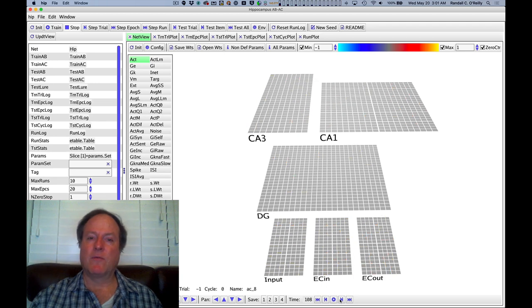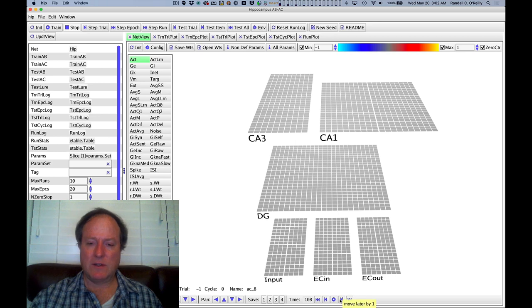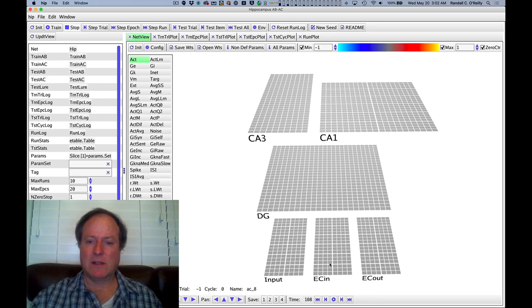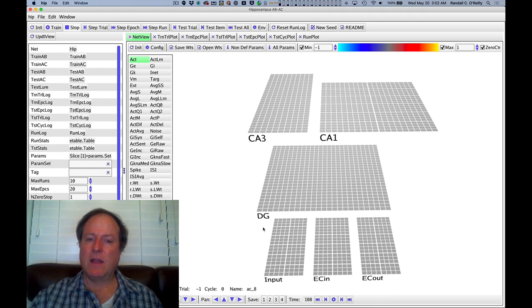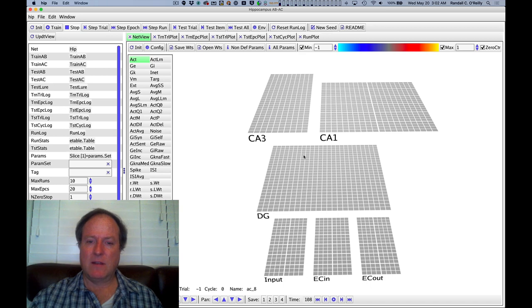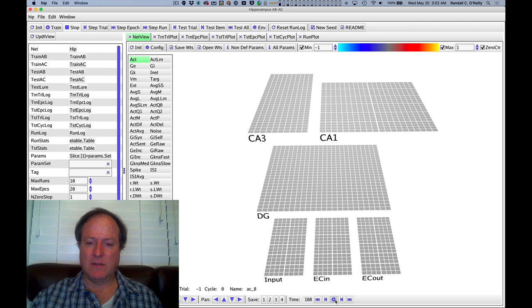Okay, we're going to rewind the network and look at how learning works. This network is using an error-driven learning mechanism in both the entorhinal cortex CA1 pathway and also in the CA3 pathway. This new error-driven learning in CA3 is actually a relatively new development in this model.